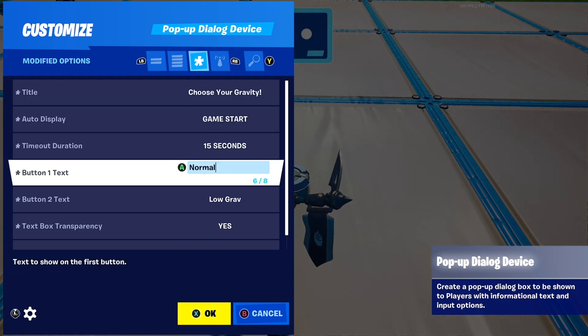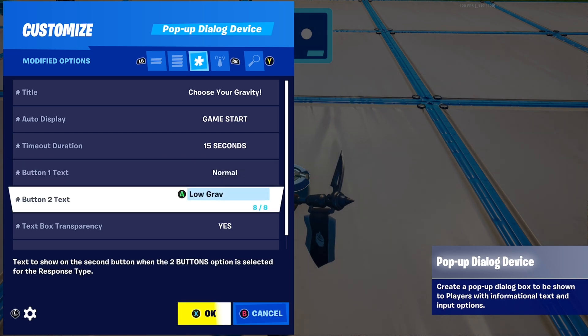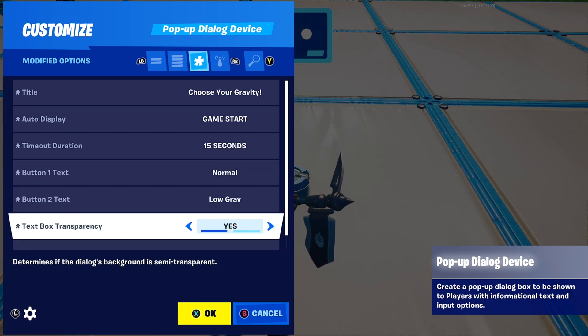For button 1, I put 'Normal' because it relates to the gravity setting title. For button 2, I put 'Low Gravity.' Set text box transparency as needed.